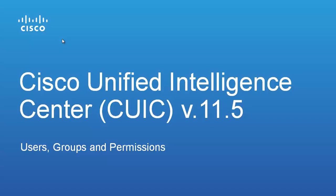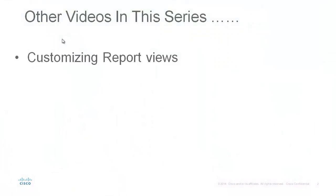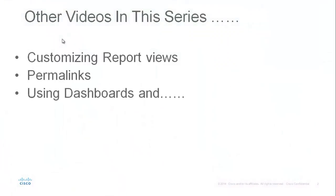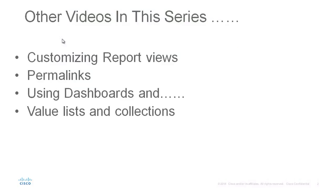Make sure you check out the other videos in this series which are going to include customizing report views, permalinks, using dashboards and value lists and collections.